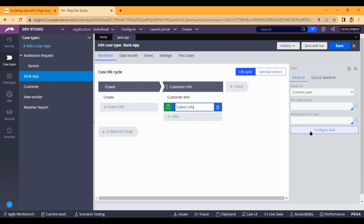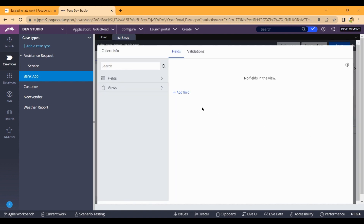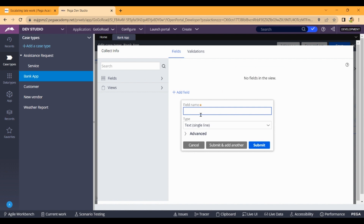For example, in the bank app, a customer enters their first name and last name. First name and last name together make up the full name. The full name is displayed as a property. We'll hold three values — first name, last name, and full name — as three properties.